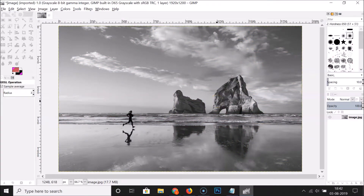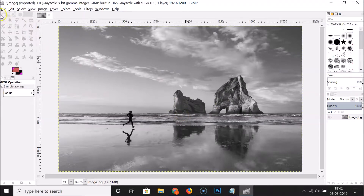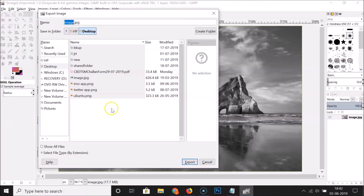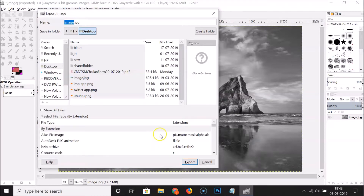Now if you want to save this image as JPEG, click on 'File', then click on 'Export As'. Here we have 'Select File Type by Extension' — click on that and find the JPEG extension.